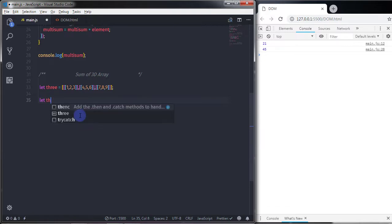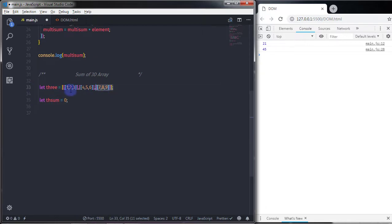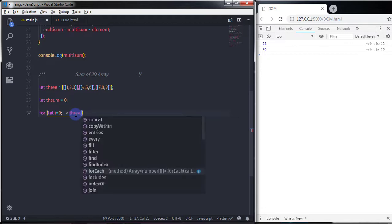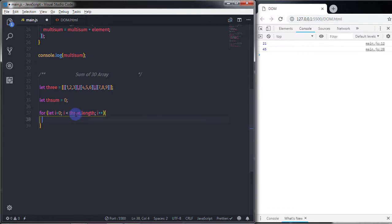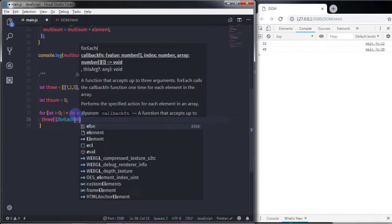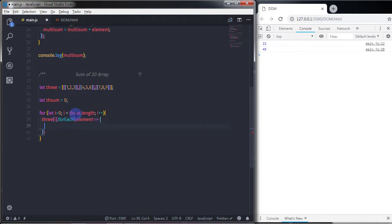I'll create a variable thSum = 0 to store the sum. Then I'll write a for loop: for(let i = 0; i < three.length; i++). Inside the loop, I'll call three[i].forEach(element => { ... }) to iterate over each inner array.